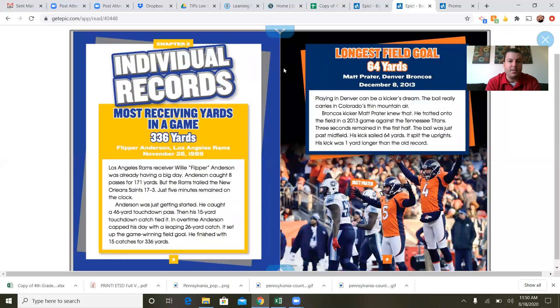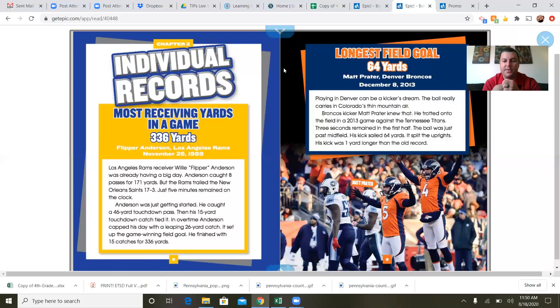Individual records: most receiving yards in a game — 336 yards, Flipper Anderson of the Los Angeles Rams, November 26th, 1989. Anderson caught eight passes for 171 yards with the Rams trailing the New Orleans Saints 17-3, with just five minutes remaining. He caught a 46-yard touchdown pass, then a 15-yard touchdown catch tied it. In overtime, Anderson capped his day with a leaping 26-yard catch that set up the game-winning field goal. He finished with 15 catches for 336 yards — wow, that's a lot of yards in one game.